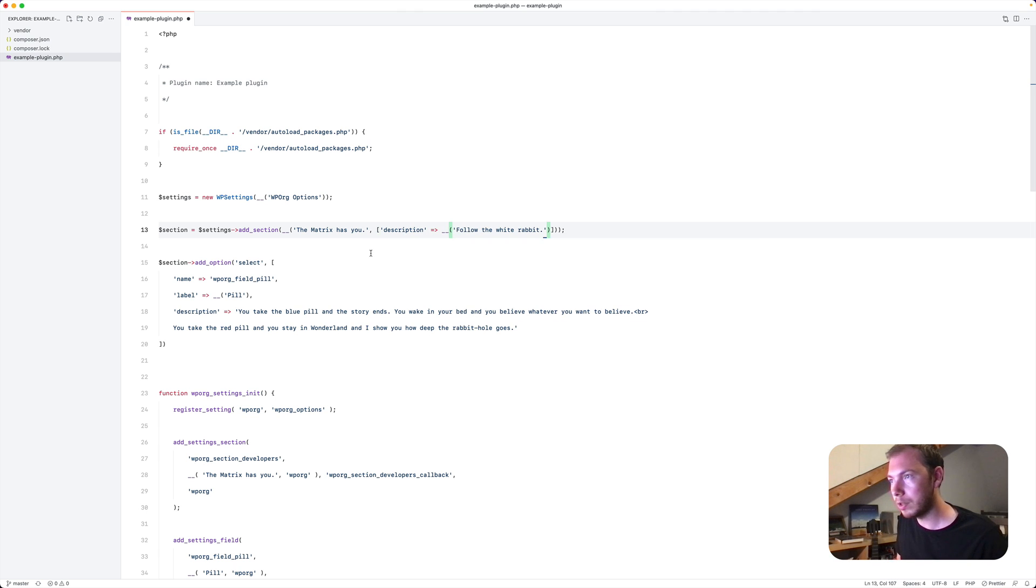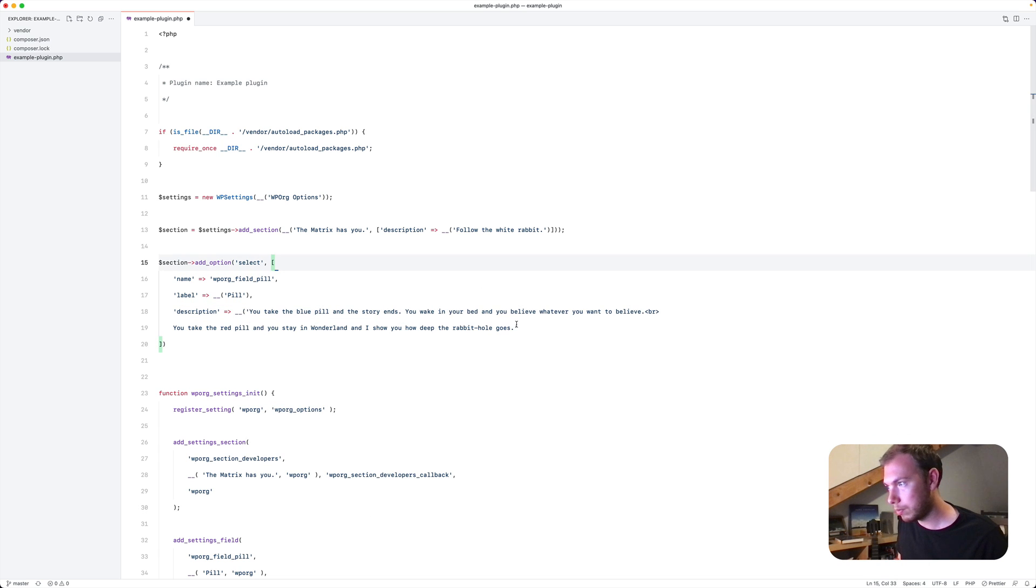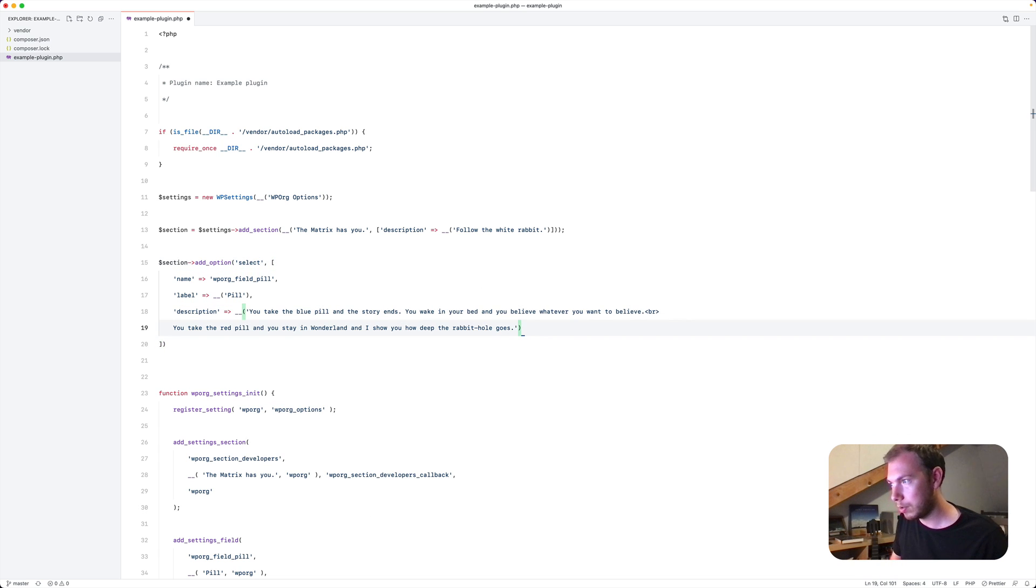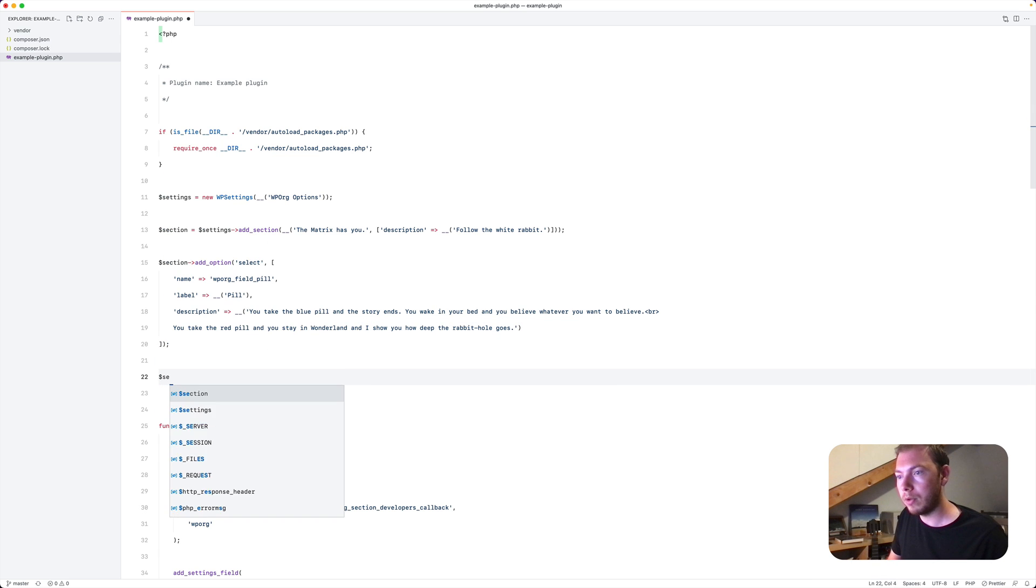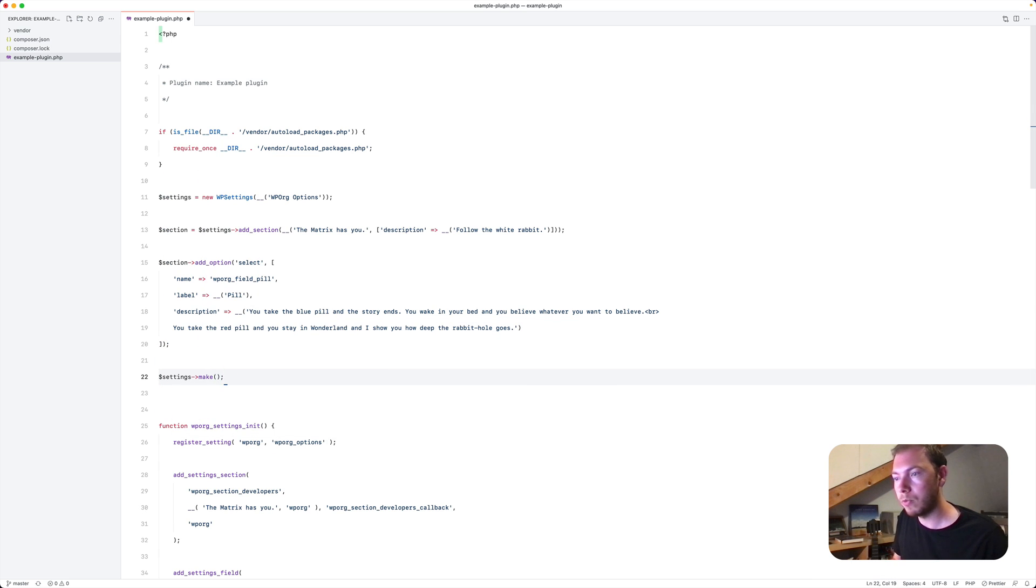Like this. So for consistency, I will do this as well. And finally we'll execute the make methods to render our new options page.